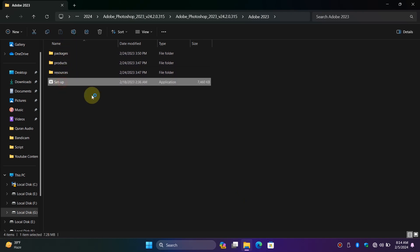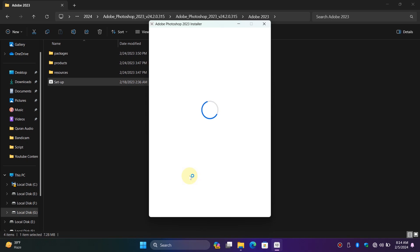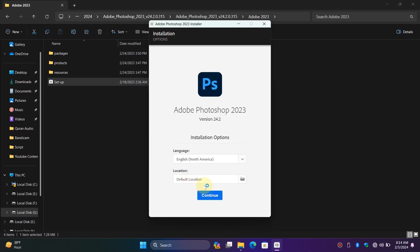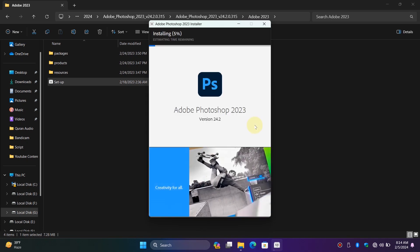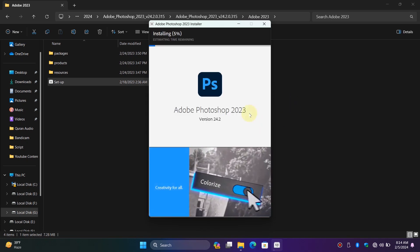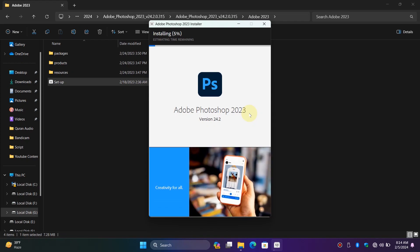Hi guys, welcome back to another exciting episode. Today I'm going to show you how to fix the error you face when trying to install Adobe Photoshop 2023.